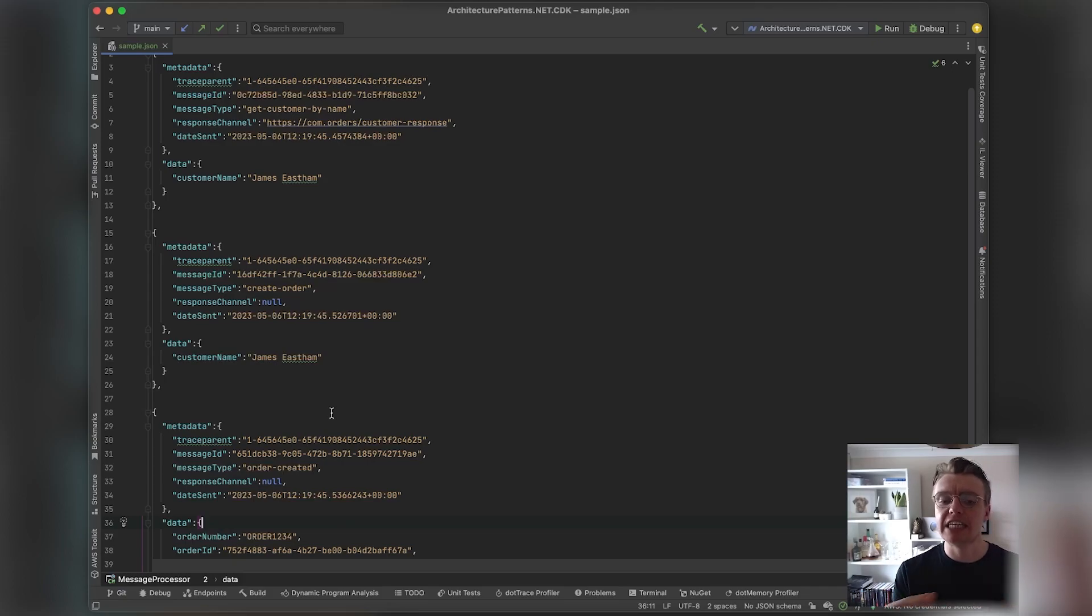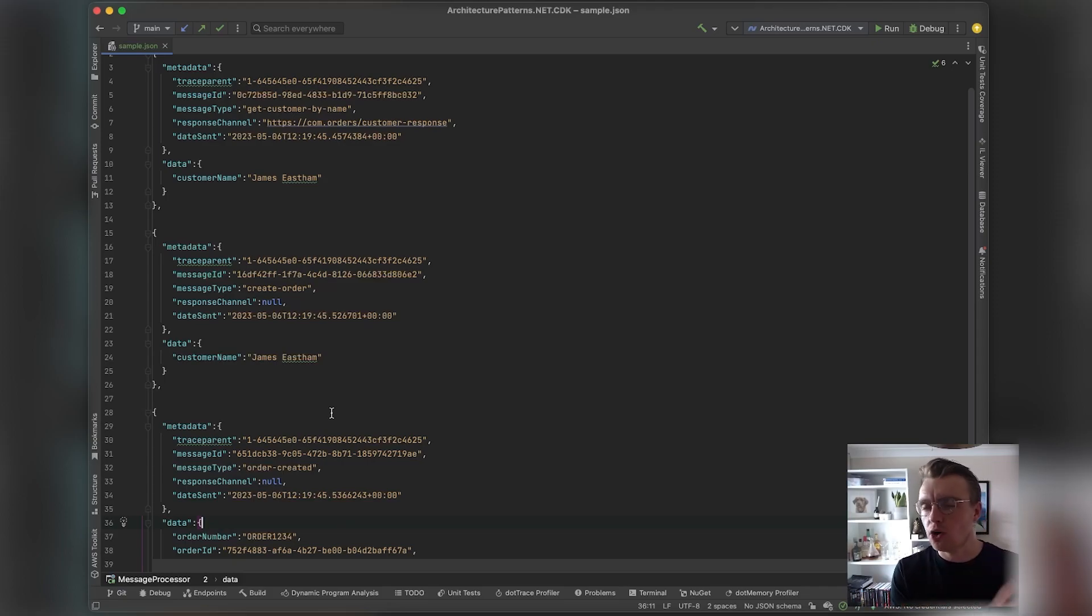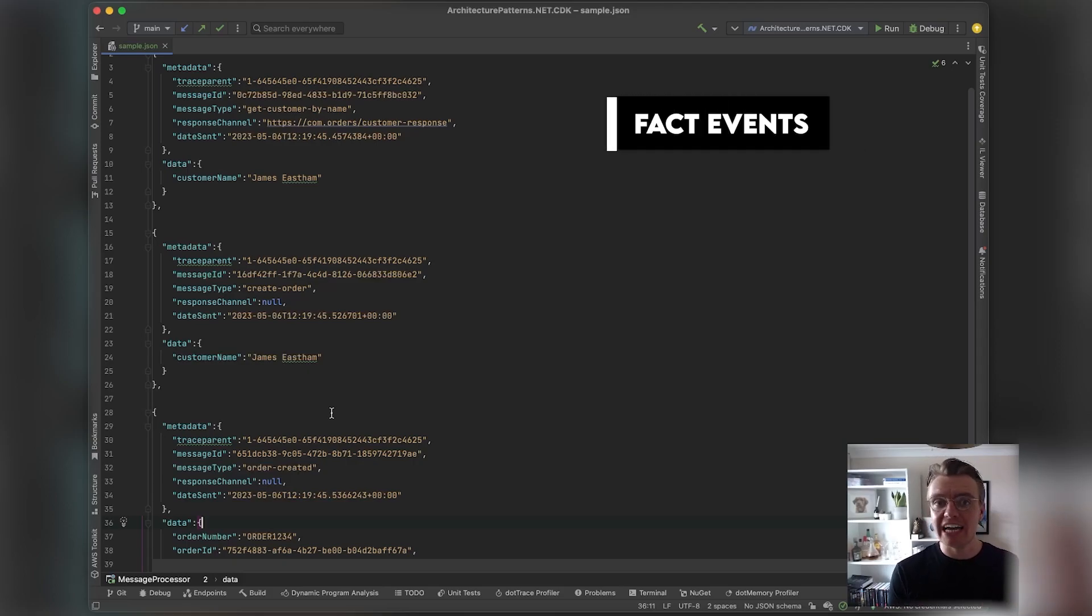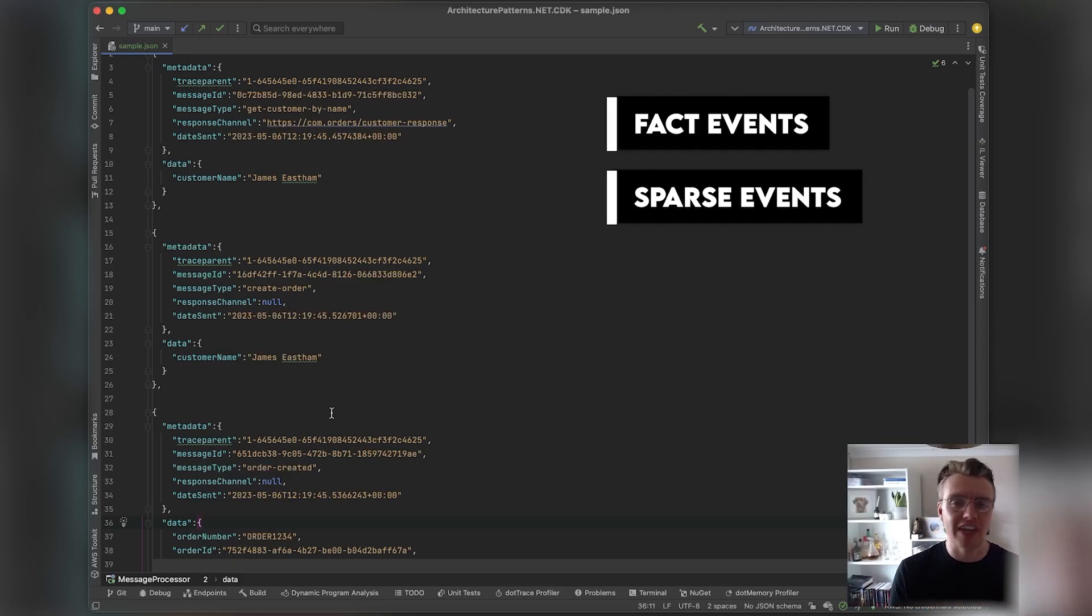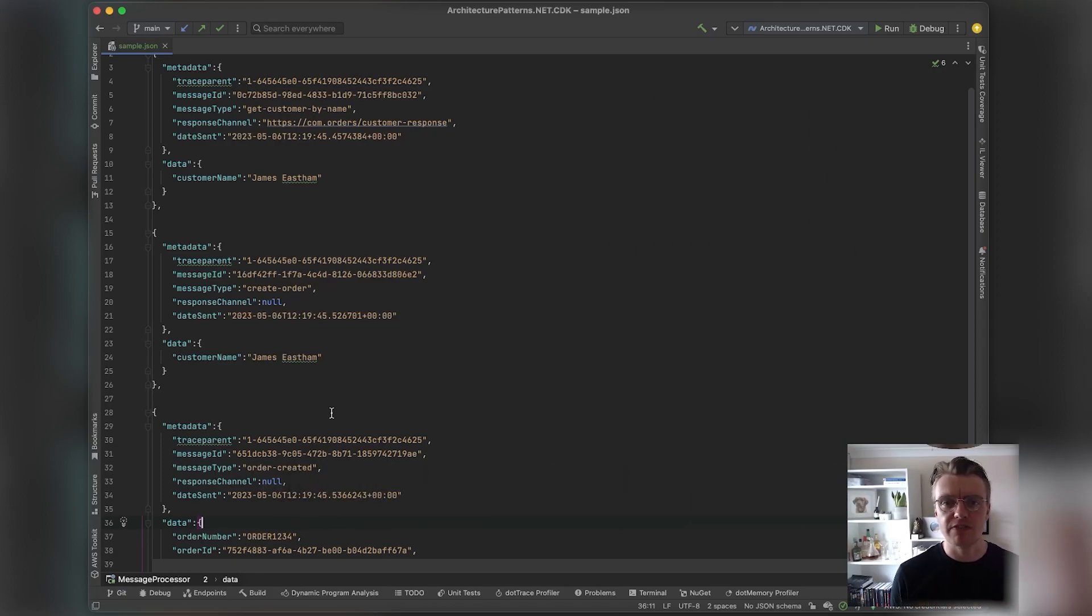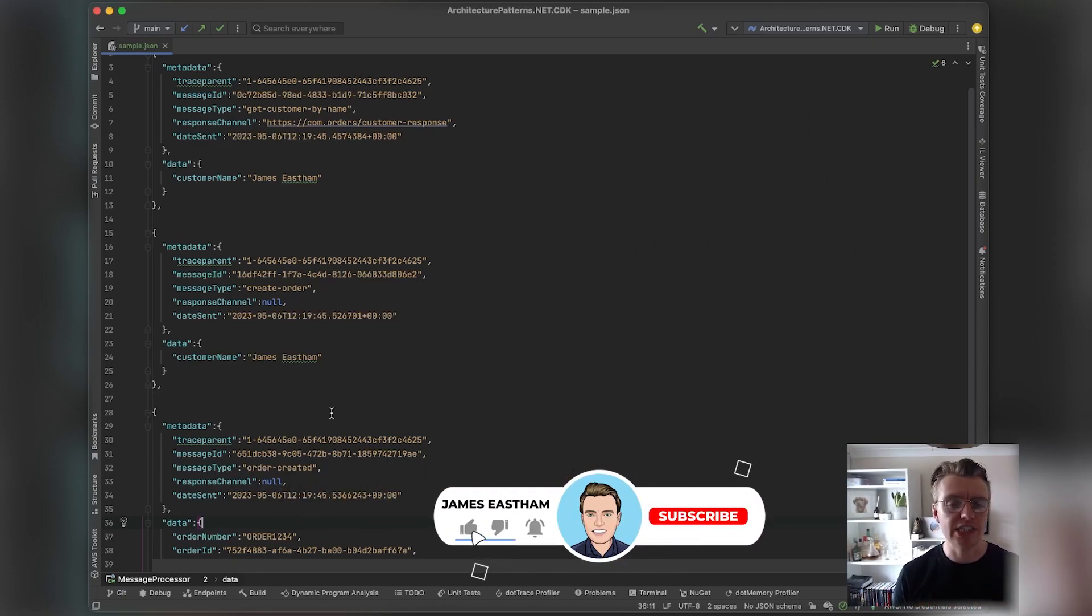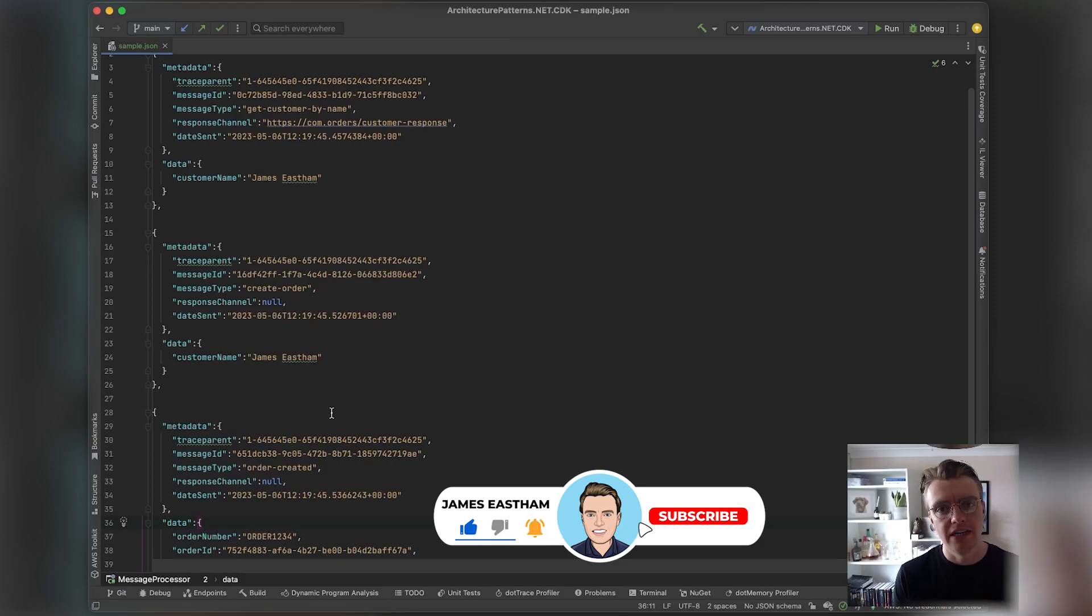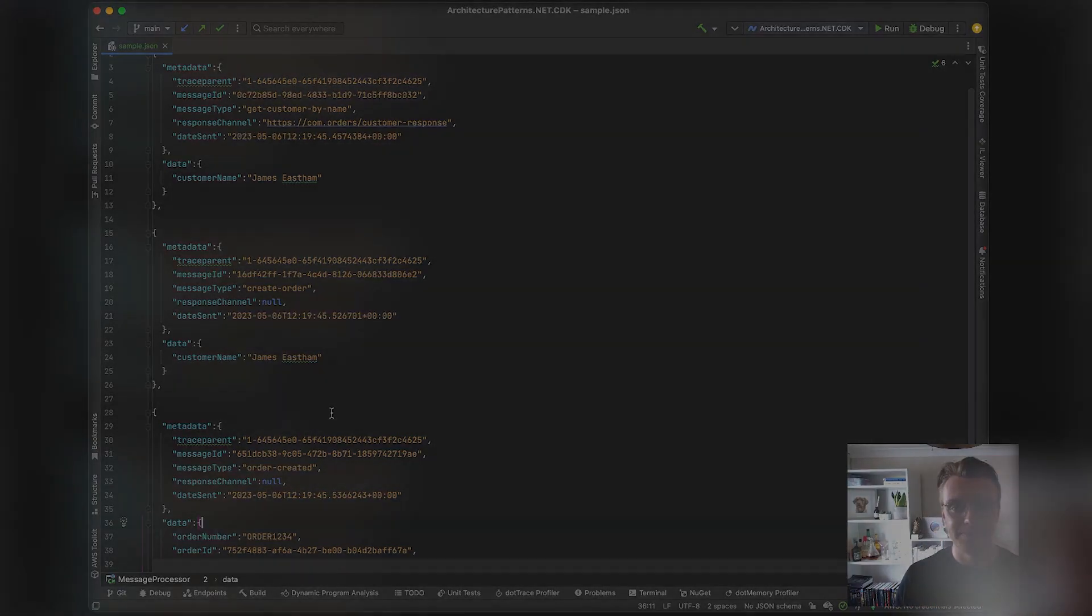Here we've covered the three different types of messages. In the next video we're going to dive deeper into events, because within events there's a whole range of different things we need to think about: fat events, sparse events, notification events, how to manage the schemas of the events and make sure that we're not causing breaking changes to our consumers. But for that, I will see you next time.